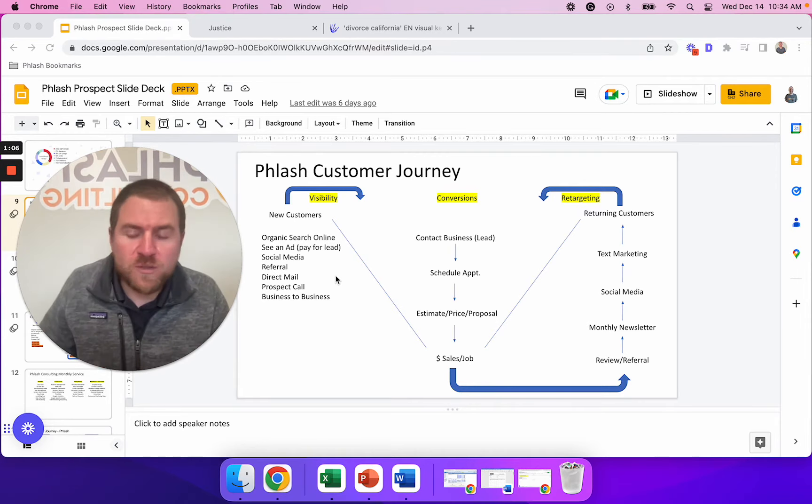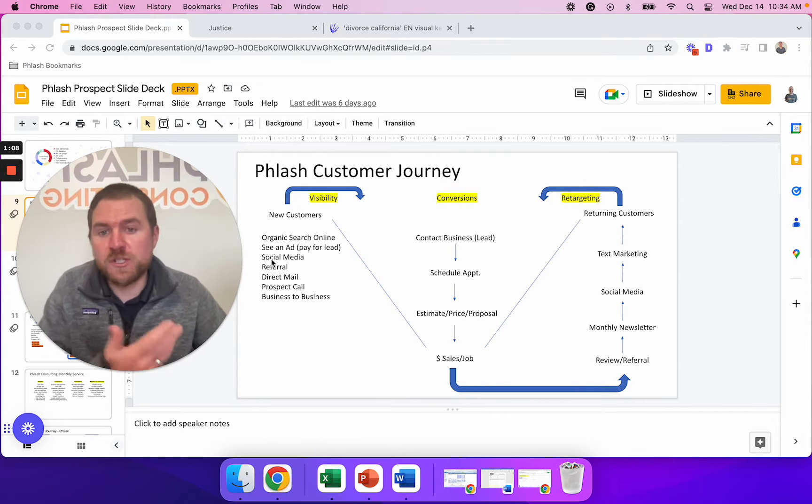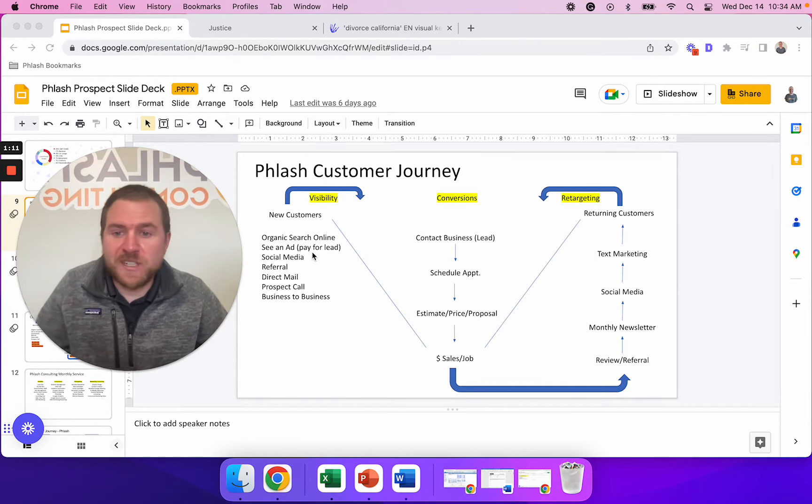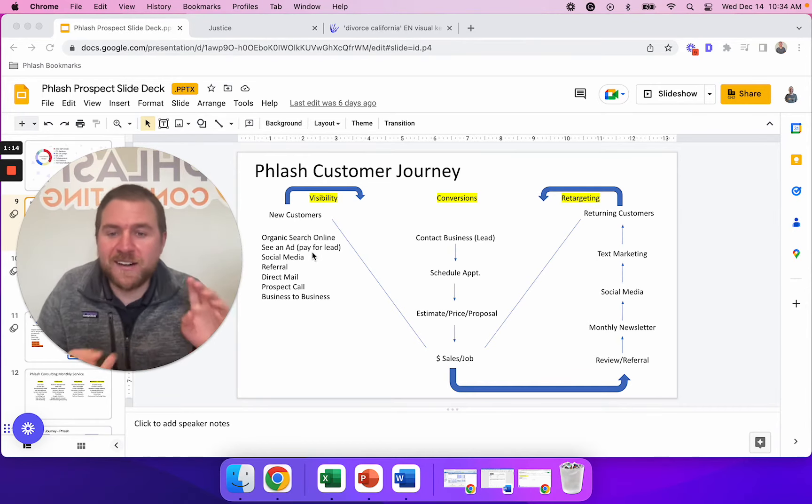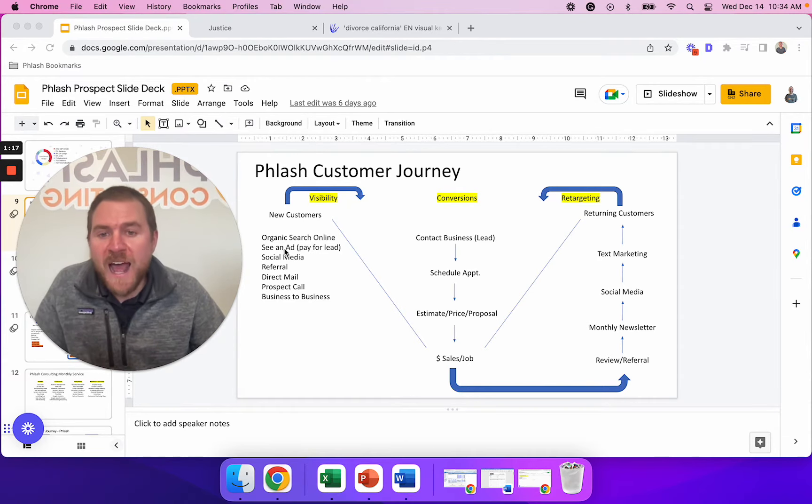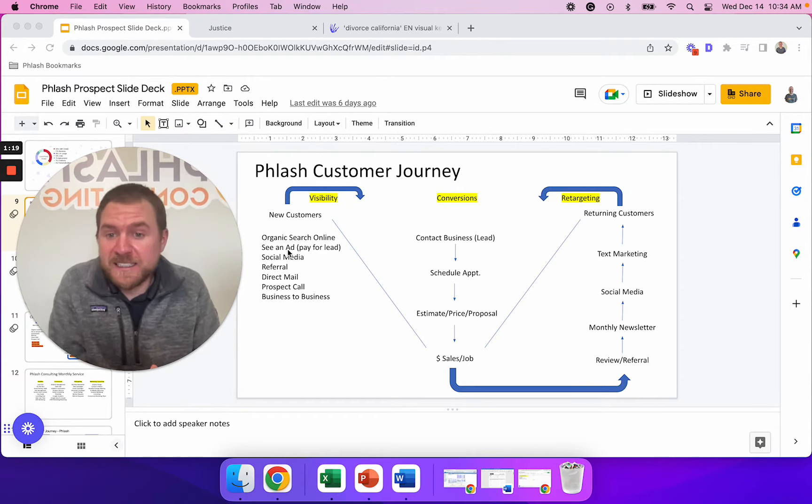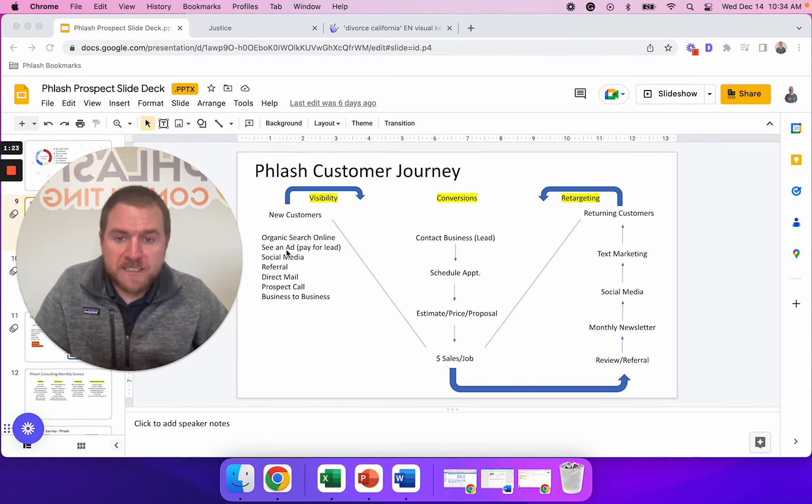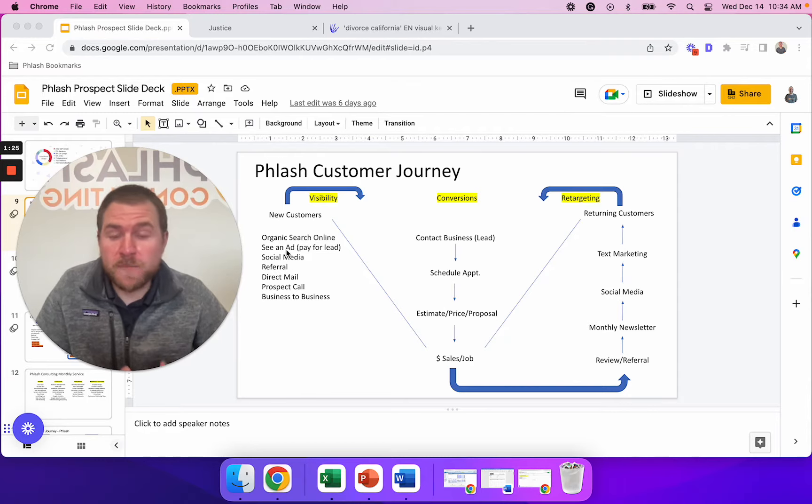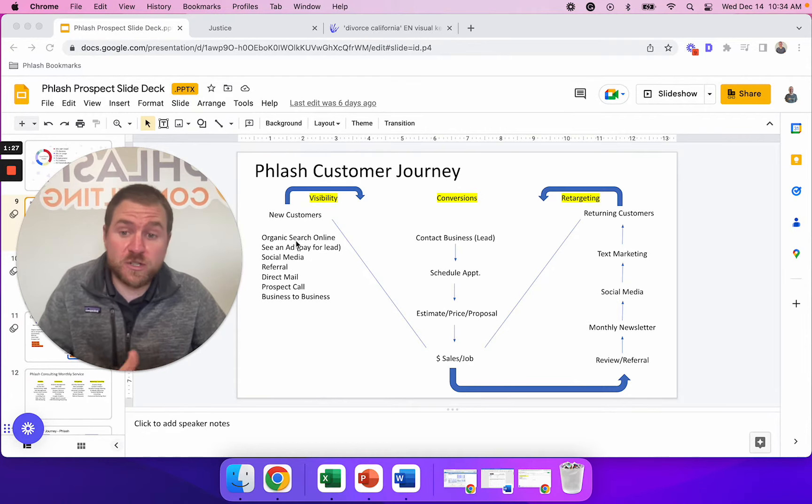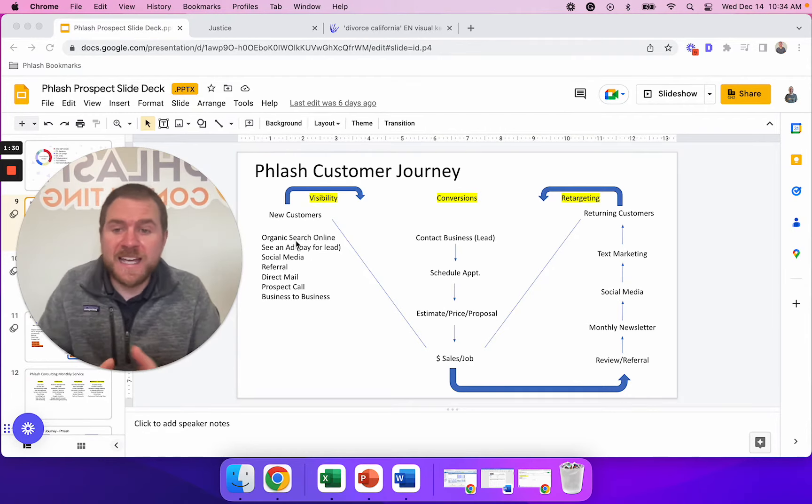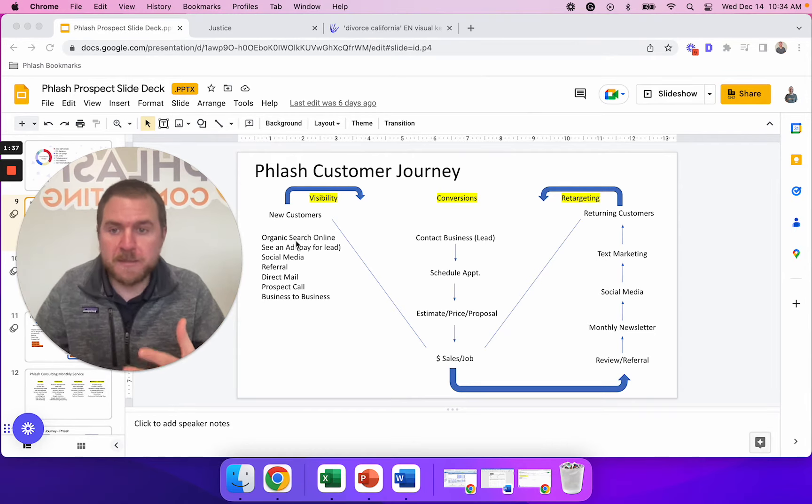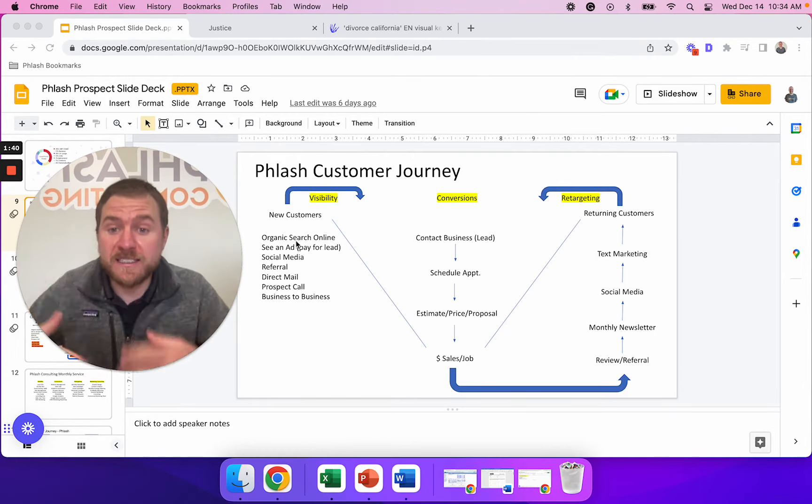There are a bunch of ways that you can get visibility for your business. You can run ads on Justia or other platforms that are out there. Avvo is a popular one. What we found to be the most effective way to get business in the door is to do organic search online. It does take a little bit longer to get up and running, but if you do this strategy, it's a snowball that you don't have to pay for.